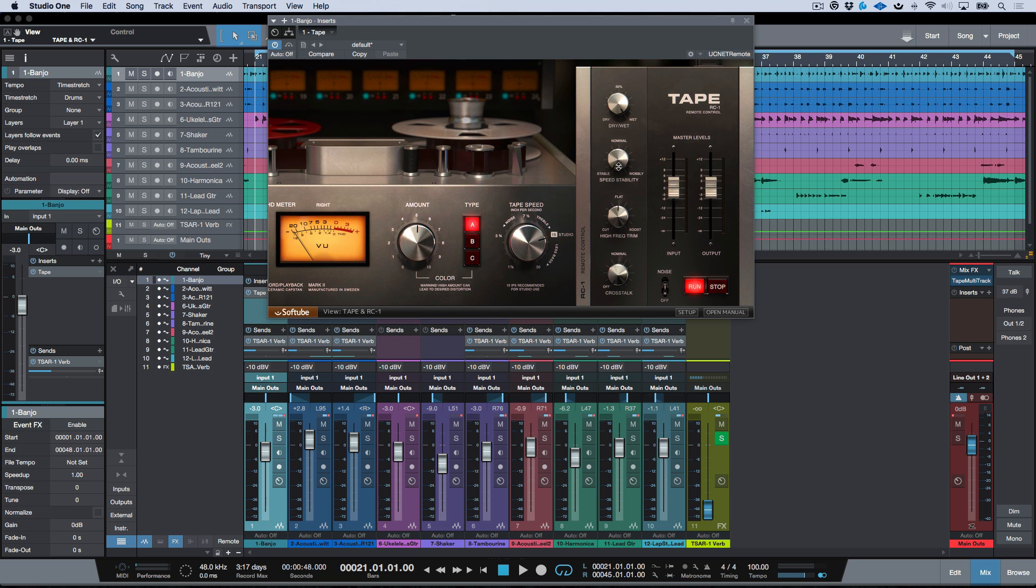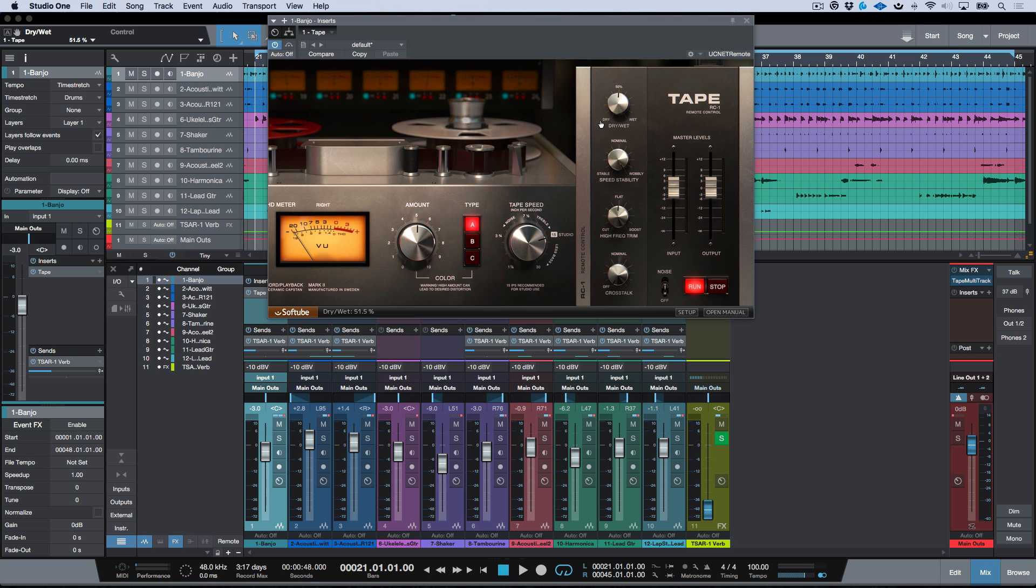And bring my dry/wet mix to somewhere around 50%, that now all of a sudden, I have this effect over here.